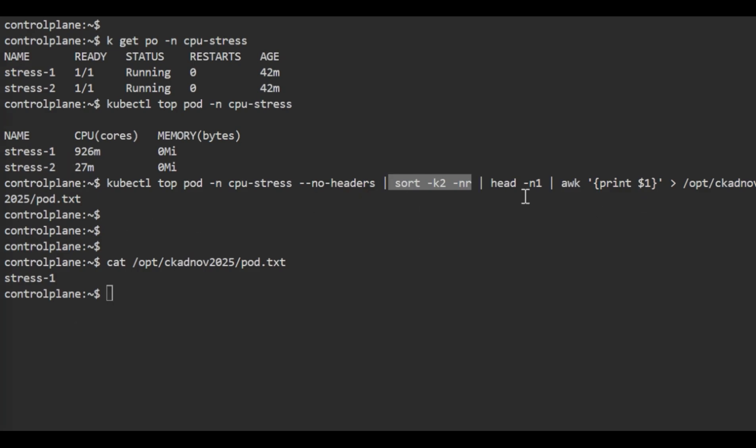Then we use head -n1 to get the top entry, which is the first line. The awk 'print $1' extracts the pod name from the first column.